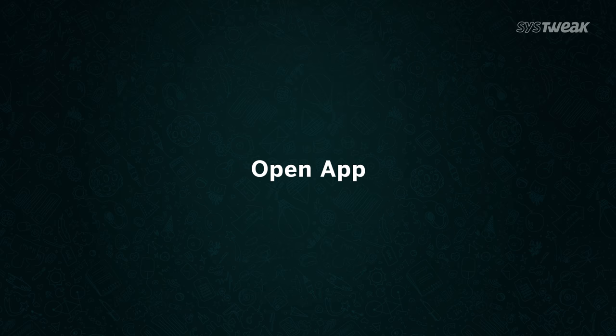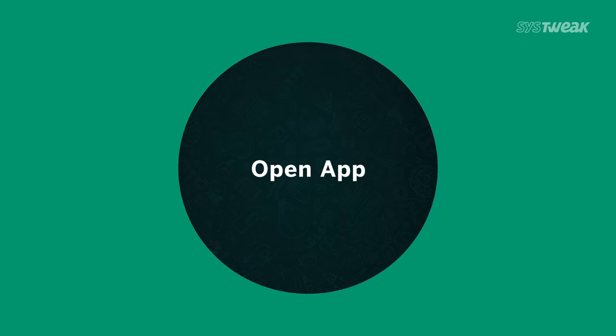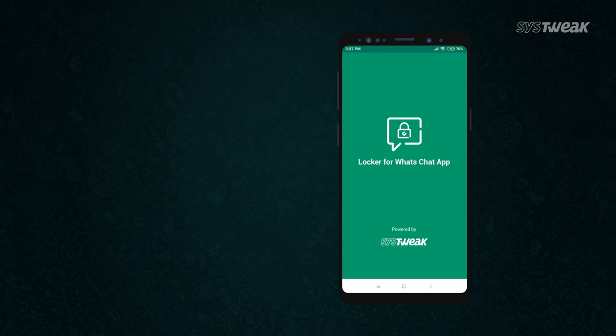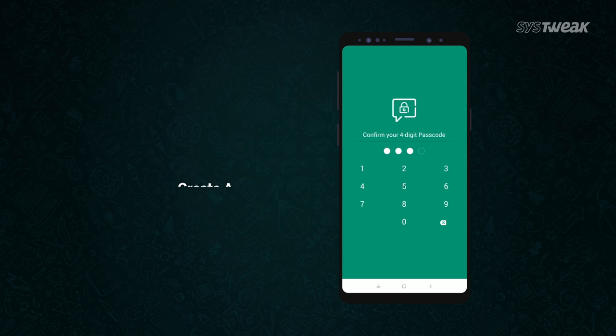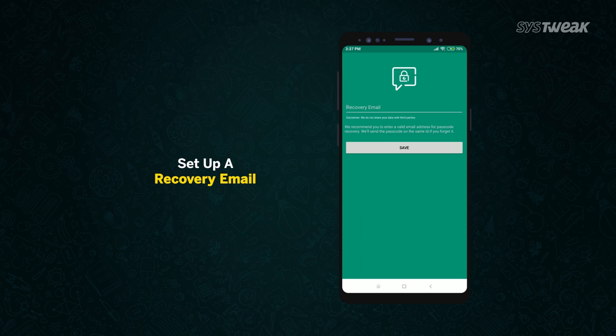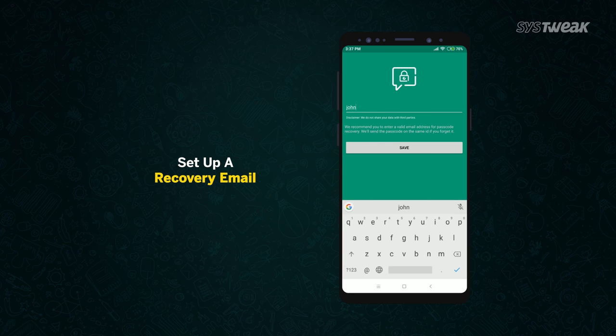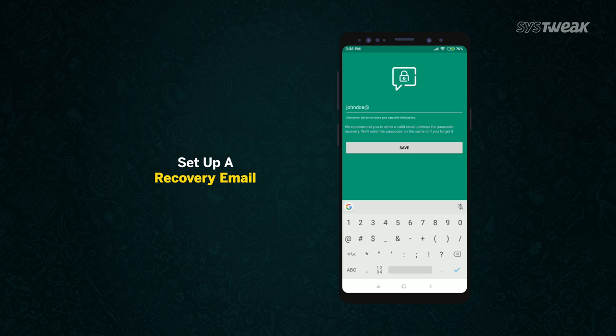Open Locker for Watts chat app. The app will ask you to create a four-digit passcode. Enter the passcode again to confirm it. Enter a recovery email address in case you forget your PIN in future.